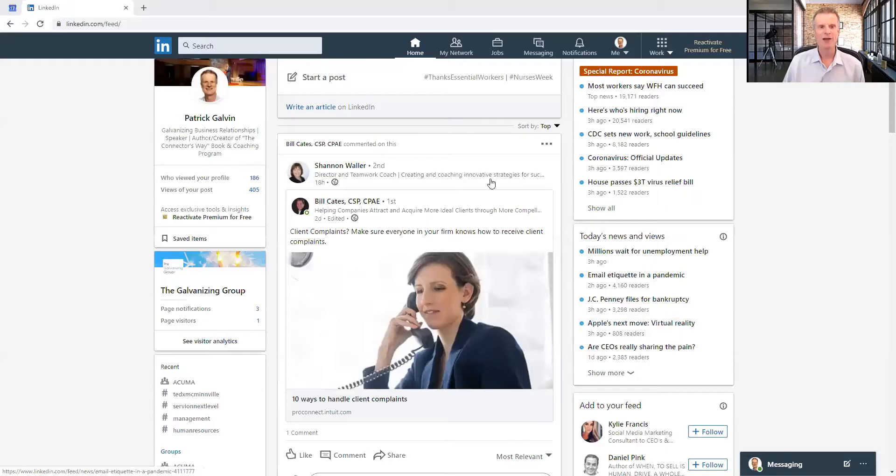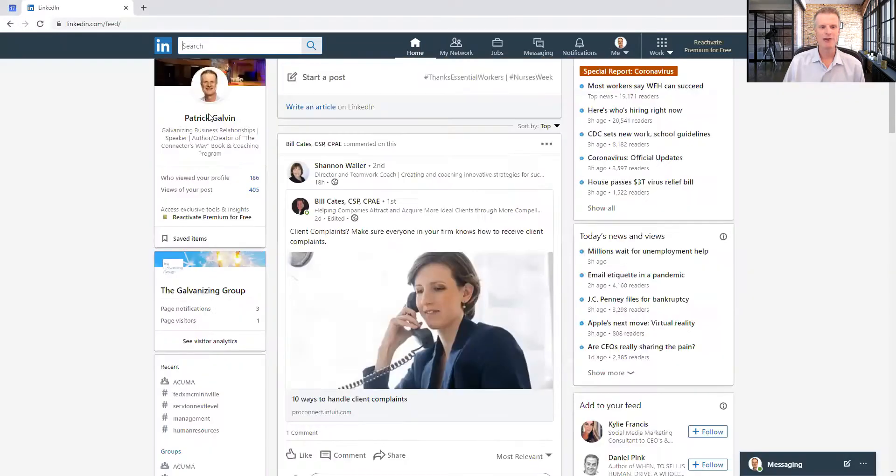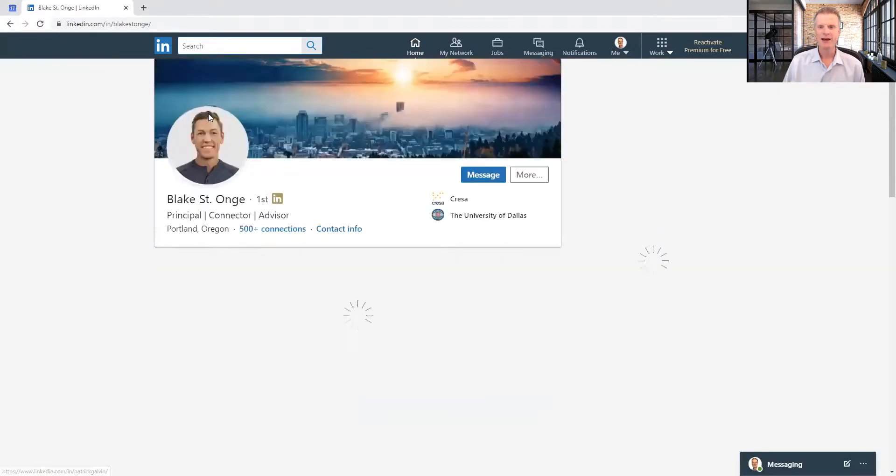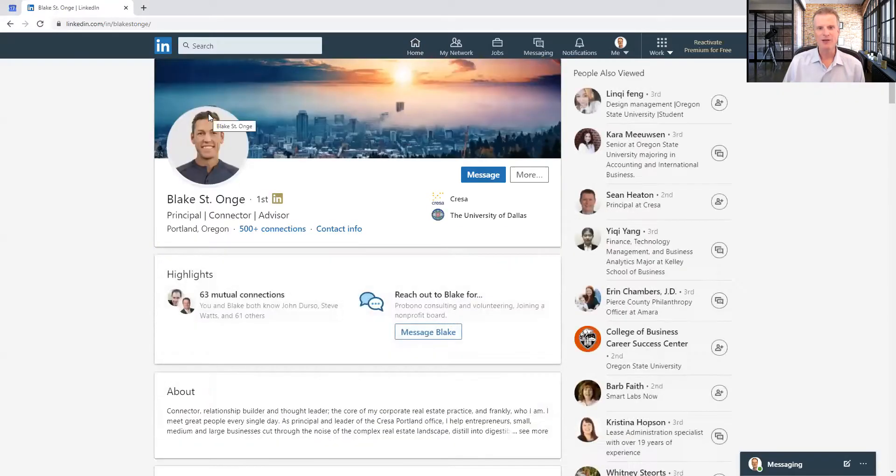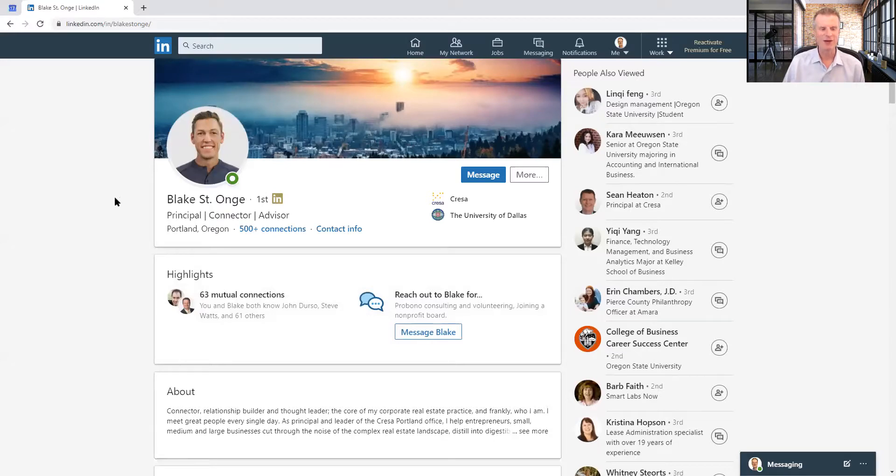So I'm going to share screen right now, and I'm pulling up my LinkedIn homepage. You can click on that home icon if you're not on that page. And then when I click on the search bar, I'm going to go to one of my connections, Blake. I've recently been talking with Blake via LinkedIn, so that's why he was there. I could have just entered his name into LinkedIn and found him.